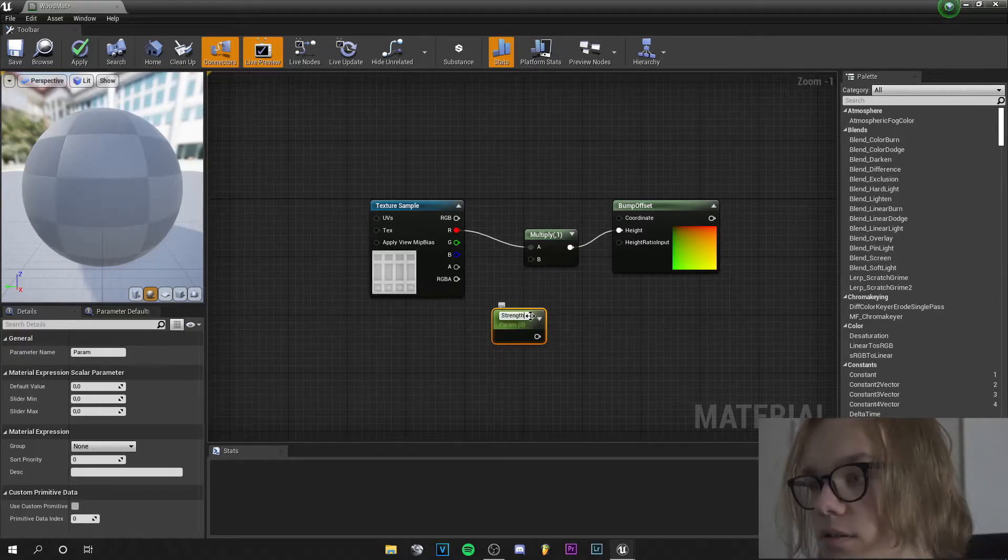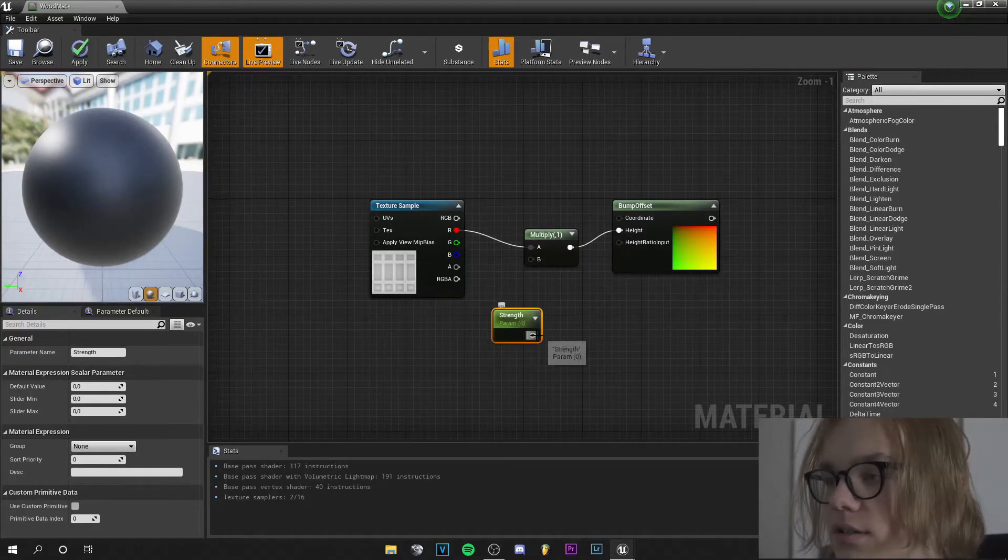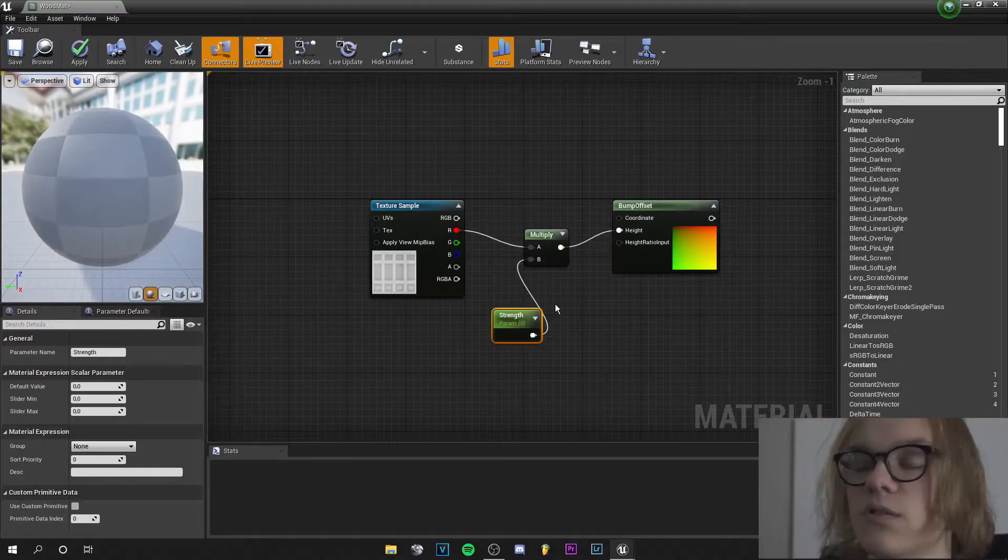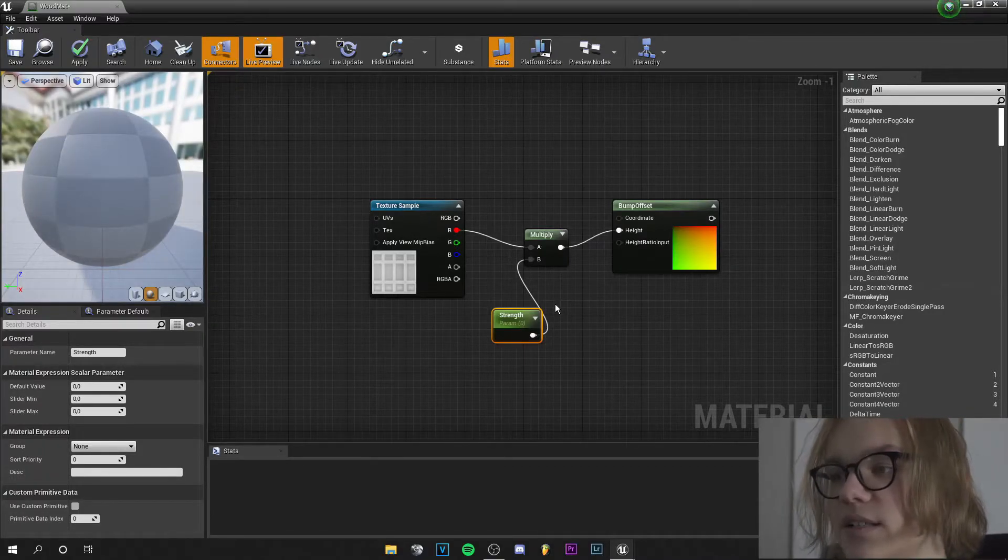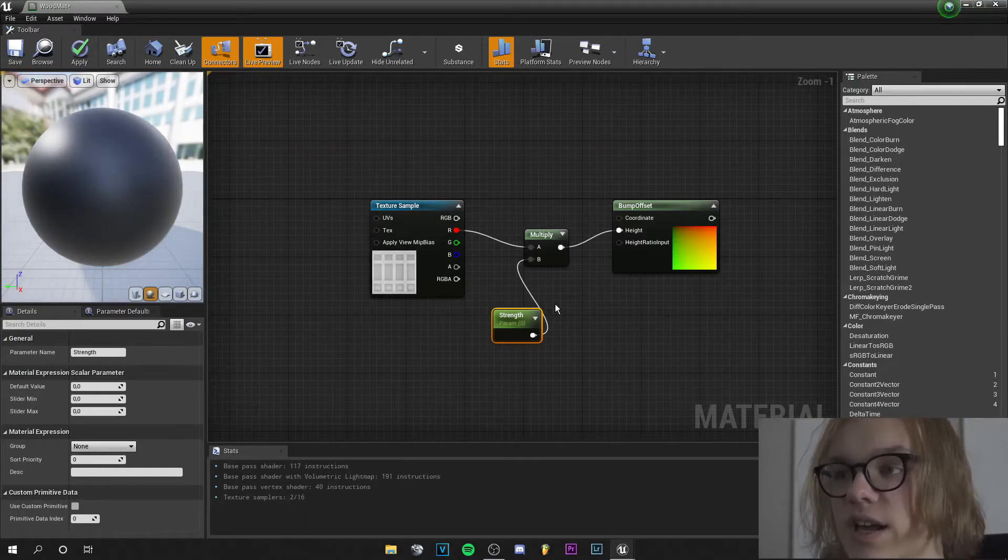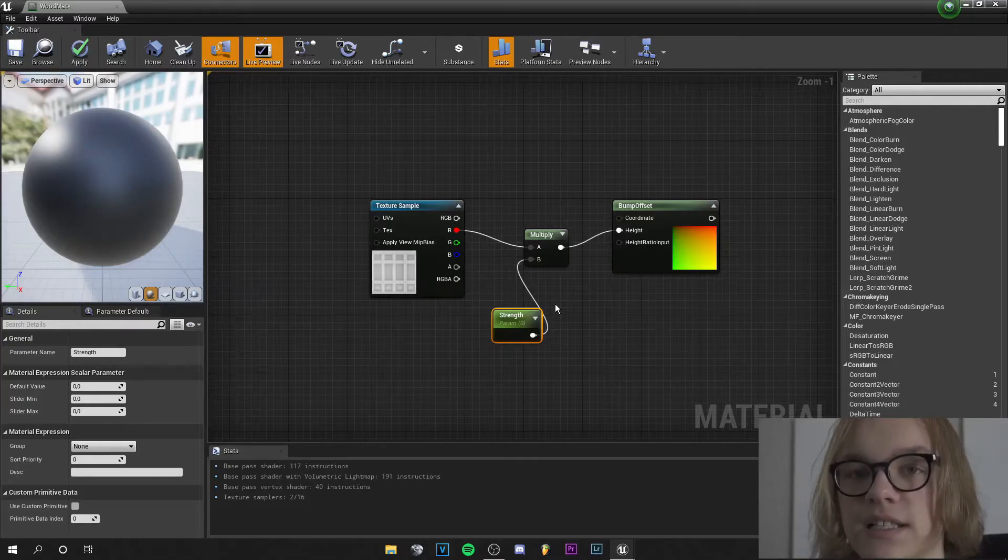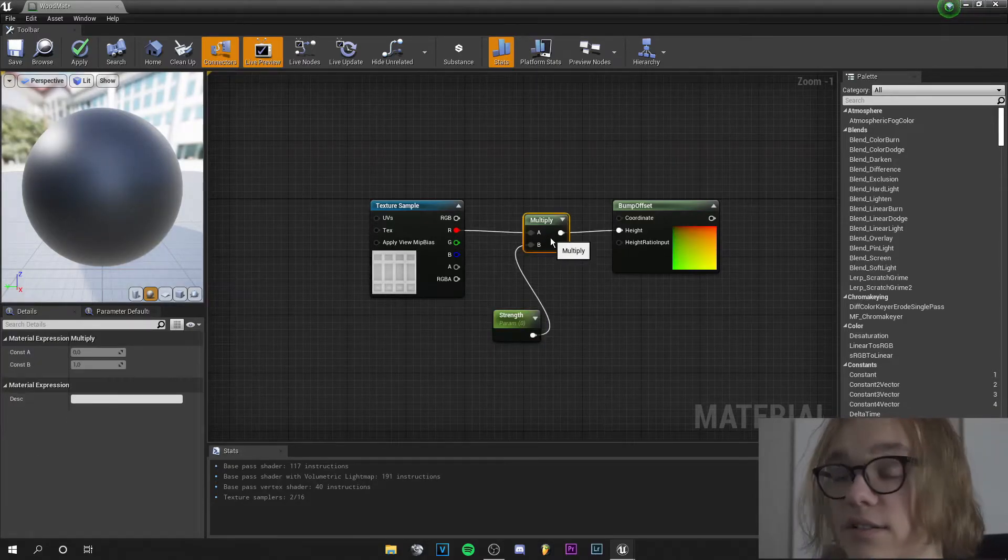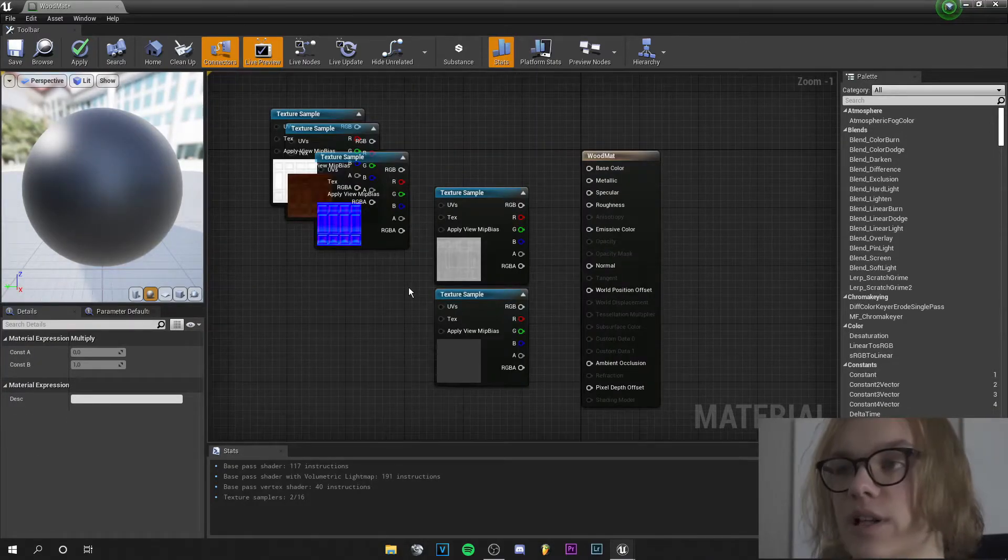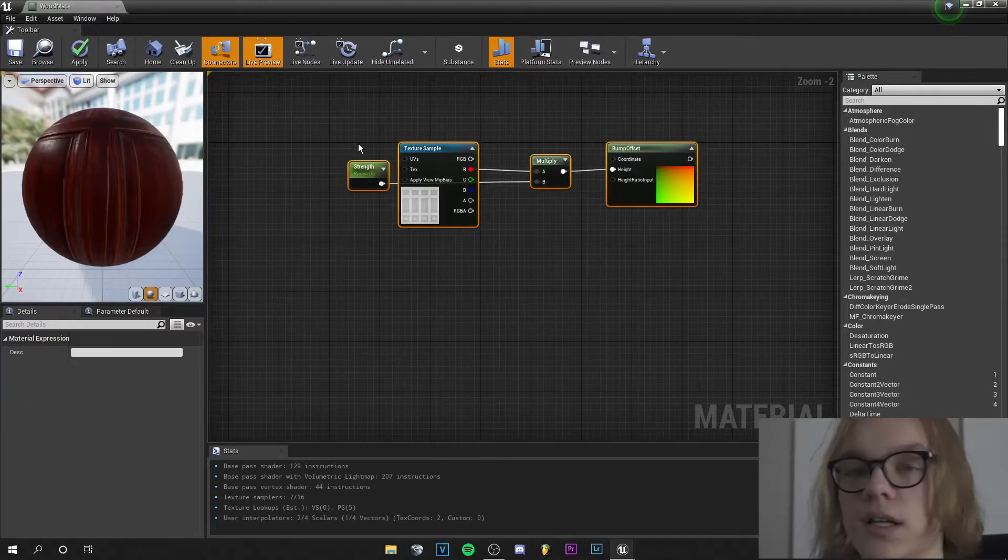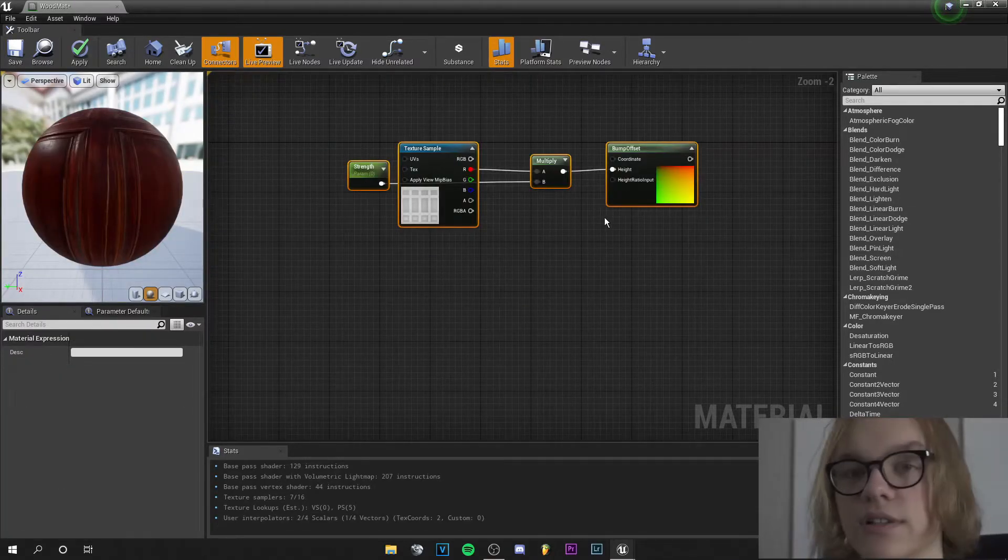This goes into B. So what the setup does is basically we can adjust the strength of the displacement later and that's all it does. Now we will plug all our maps in and we are basically ready to do the whole setup.